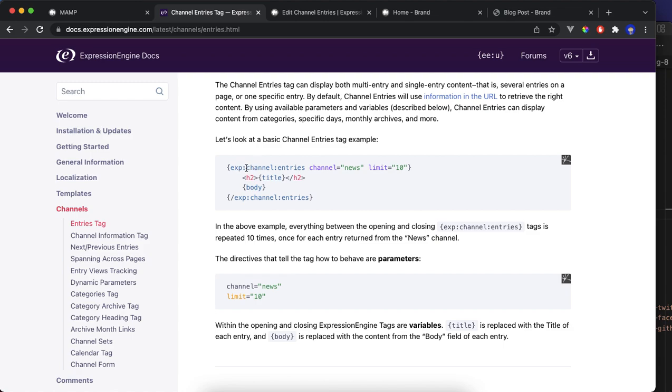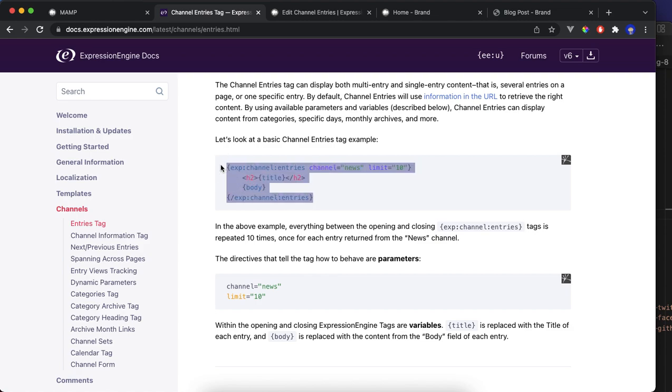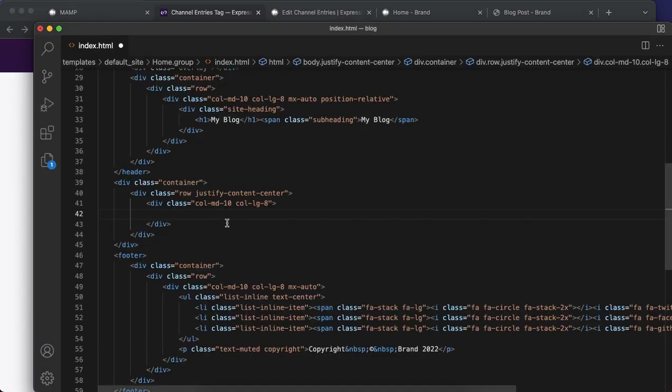Basically what we're going to do is copy this loop. It's going to loop through the channels post, that's the only one we have. We're going to show the title, the body, and the images if you want to.